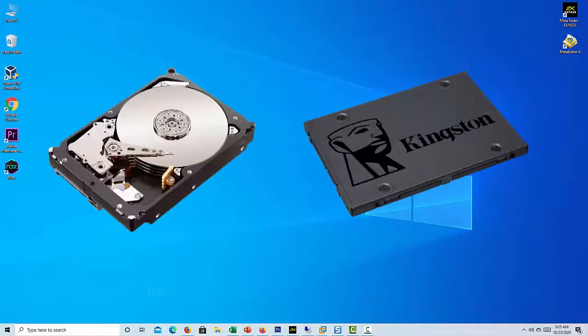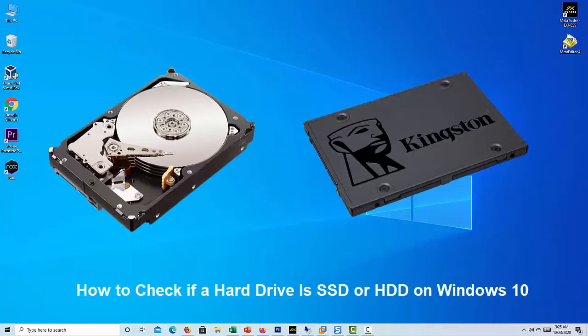Hi friends. This video teaches you how to find out whether the hard drive on your Windows PC is a solid state drive or hard disk drive.